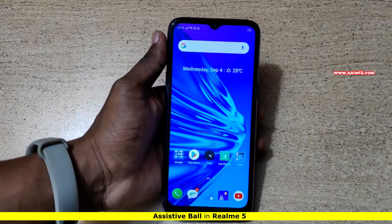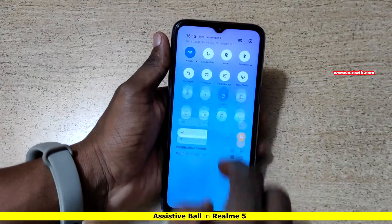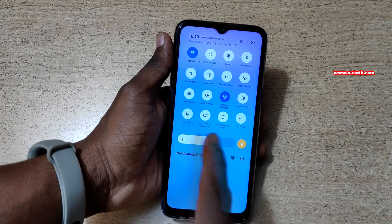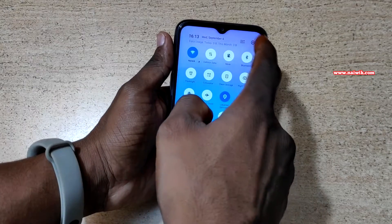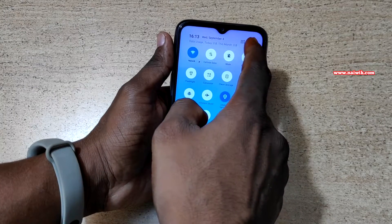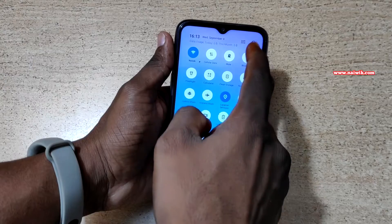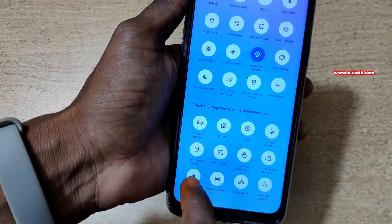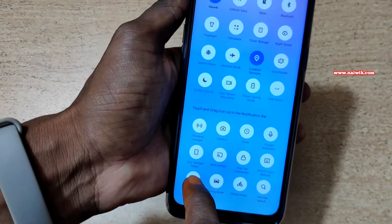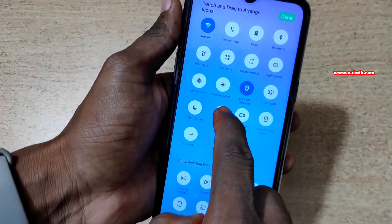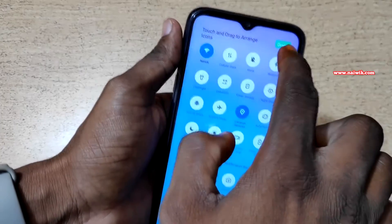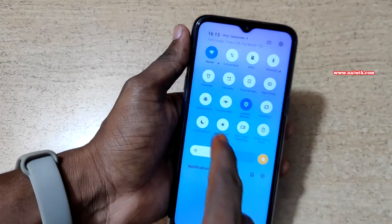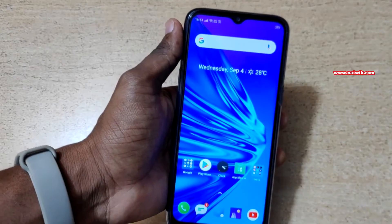To open Assistive Ball, open the notification panel. Under the active toggles list, you will not find Assistive Ball. At the top right beside the gear icon, you need to click on this button. You can find Assistive Ball in the active toggles list. Simply drag and drop the Assistive Ball into the active toggles list and click Done. Now you can see the Assistive Ball — click on it.